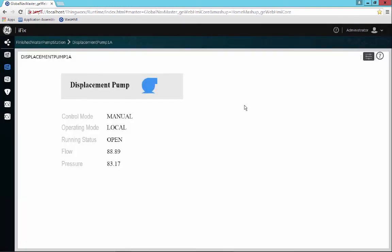We also provide data validation. If they type something in out of range, they would get a warning message saying the value you are typing in is not within the operating limits. Also, if a user doesn't have credentials, they would also see messages saying they don't have credentials to interact with this style of information. All of this gets pushed into our audit trail, which is on the SCADA server as opposed to the client, and it's there for a full audit trail for after-the-fact analysis of your process.